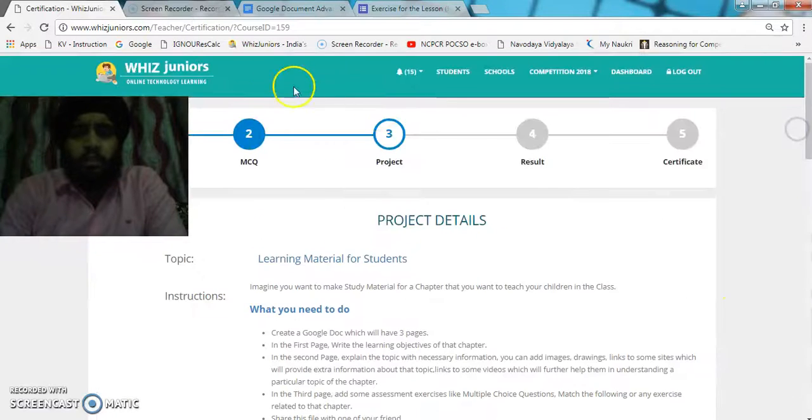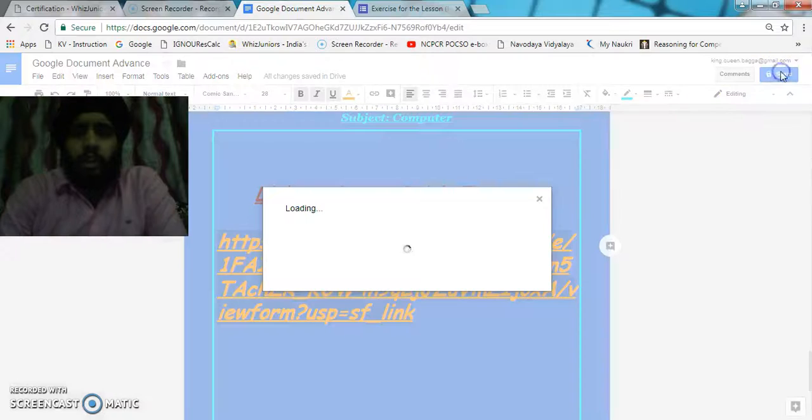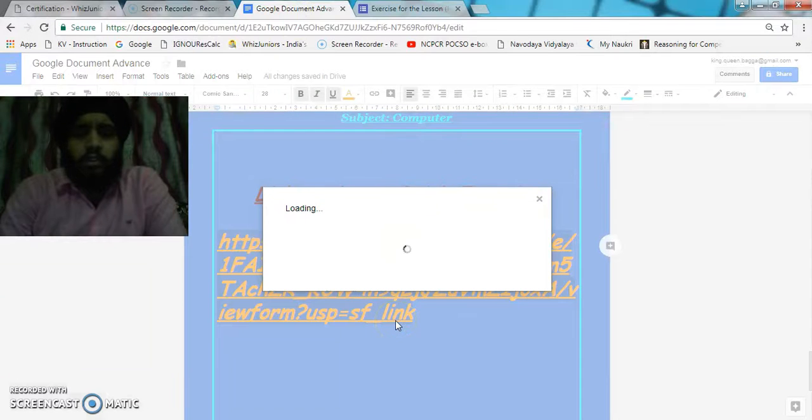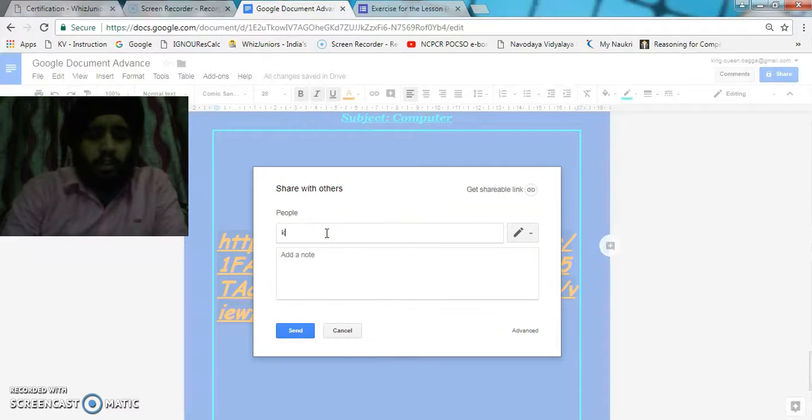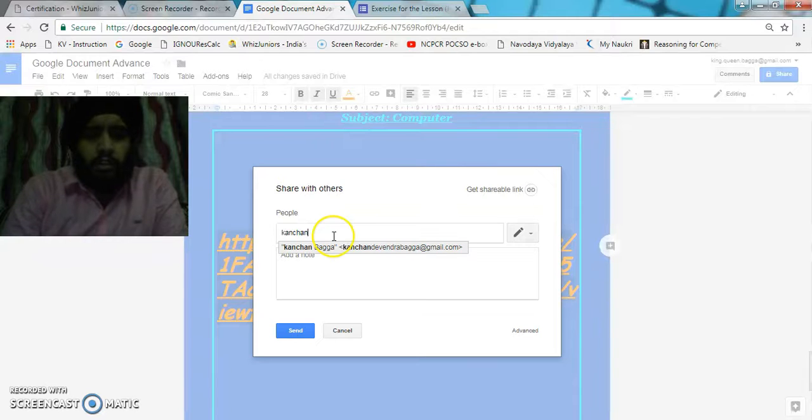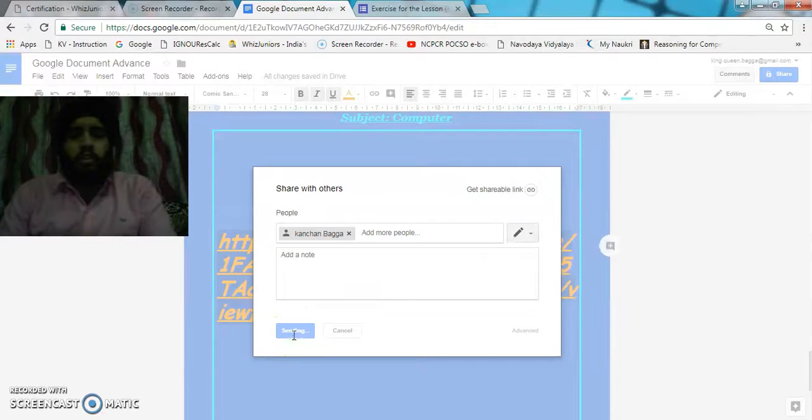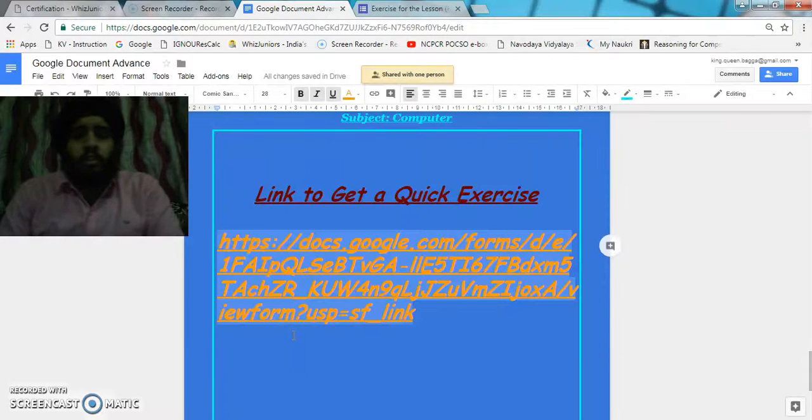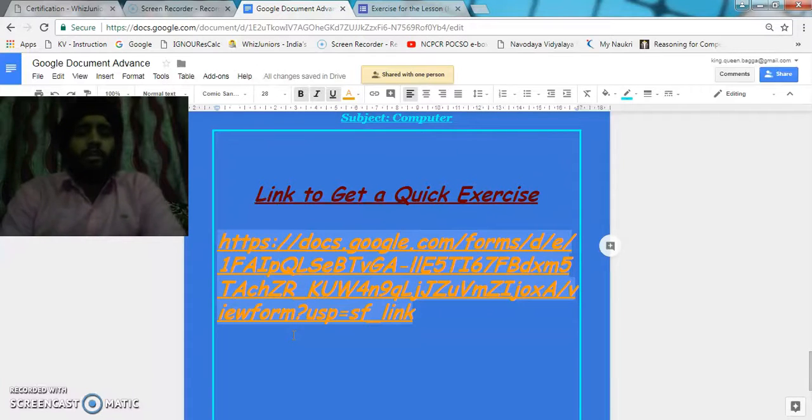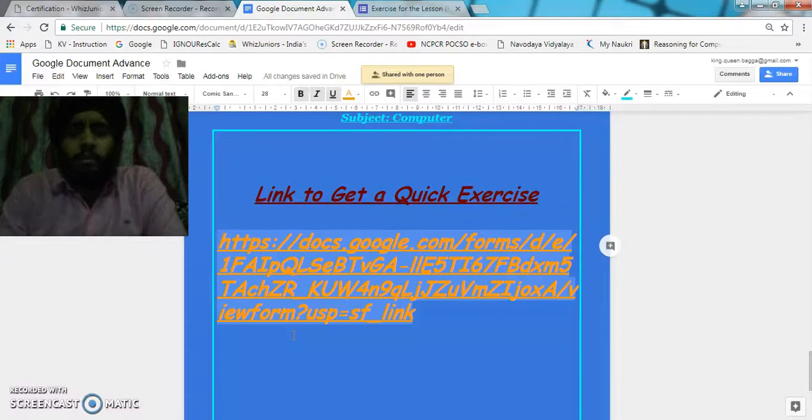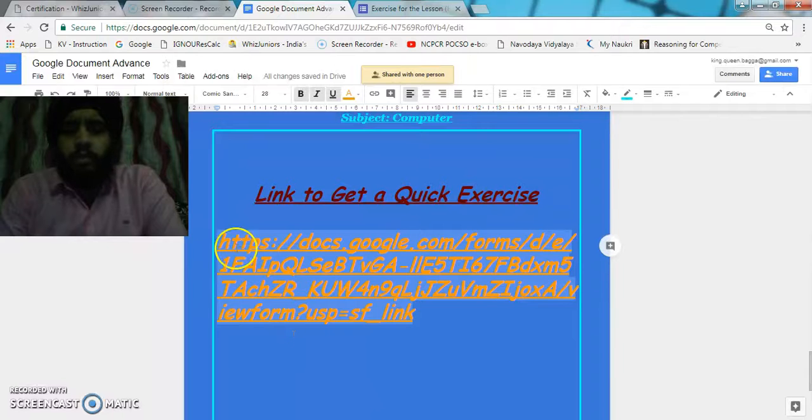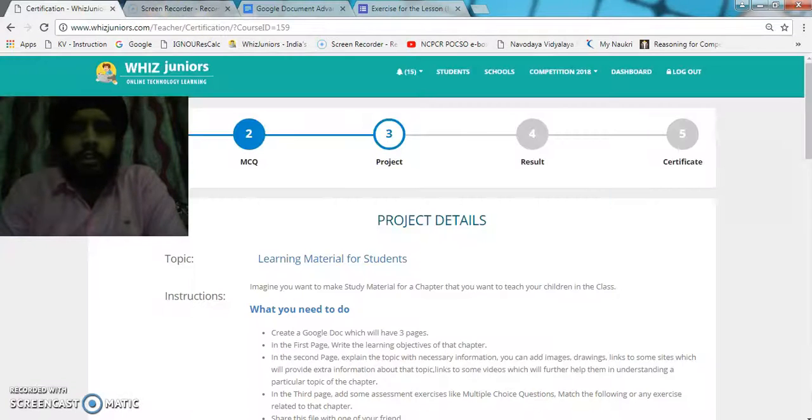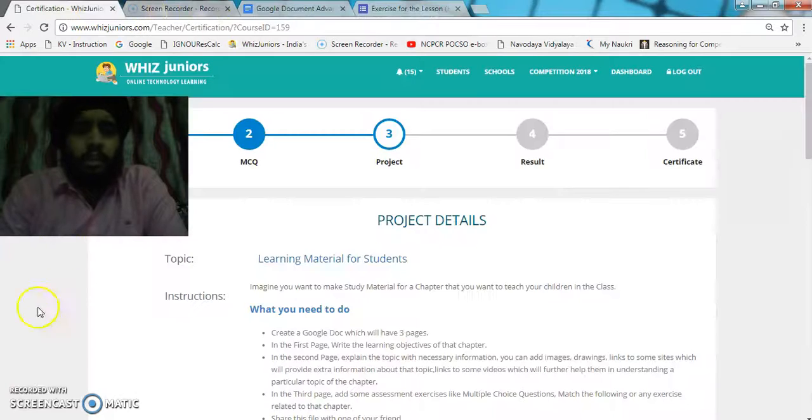In the last step, I am going to share my document with one of my colleagues. I will enter their email address and then I can share the document with my friend. With this, I have completed all the tasks.